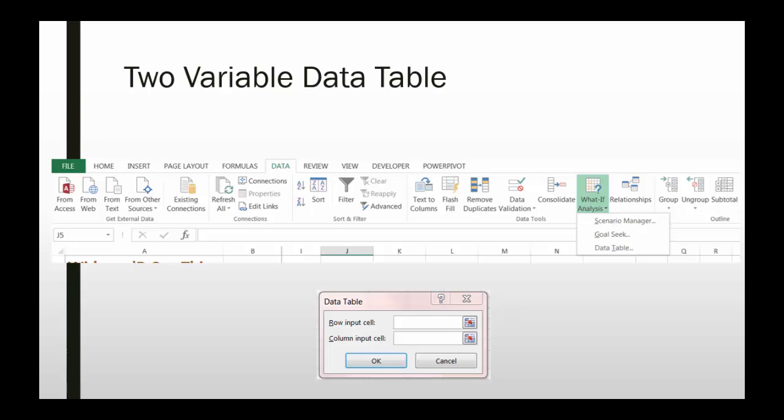One variable data tables and two variable data tables. The one variable data tables allow you to use one changing input cell and have multiple output cells, result cells.